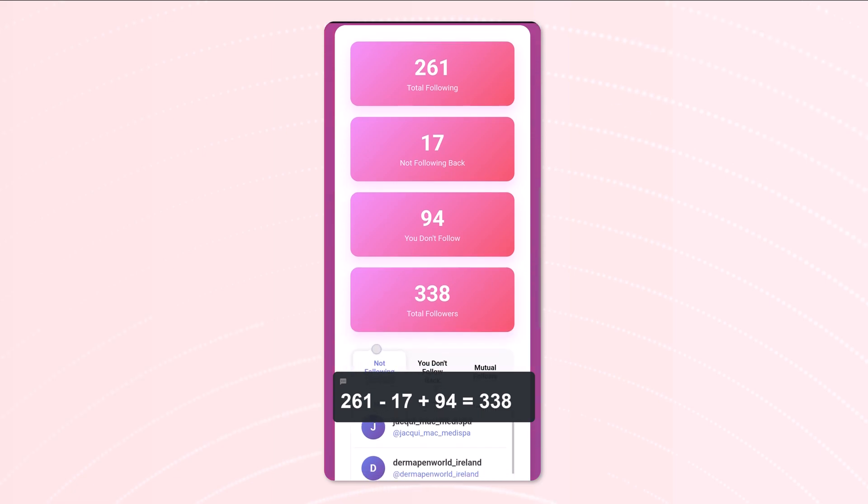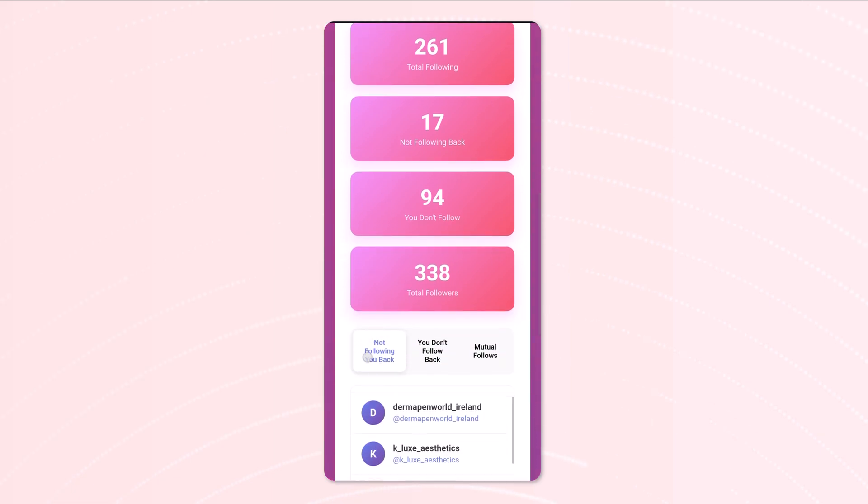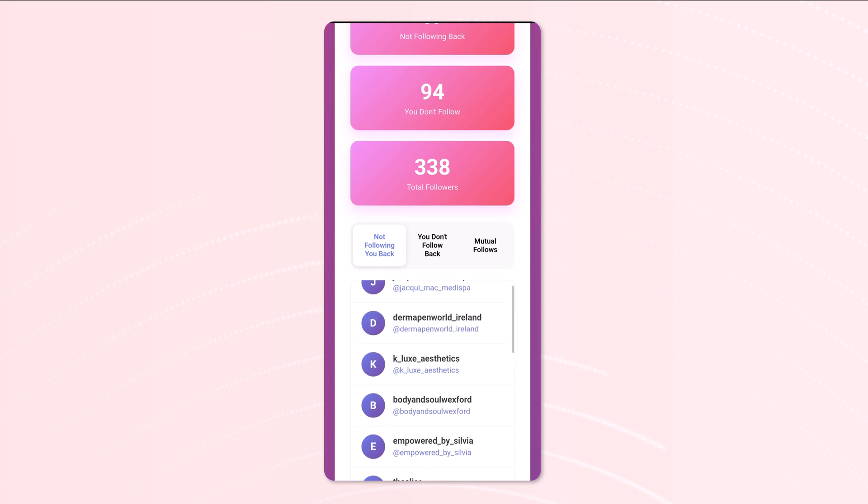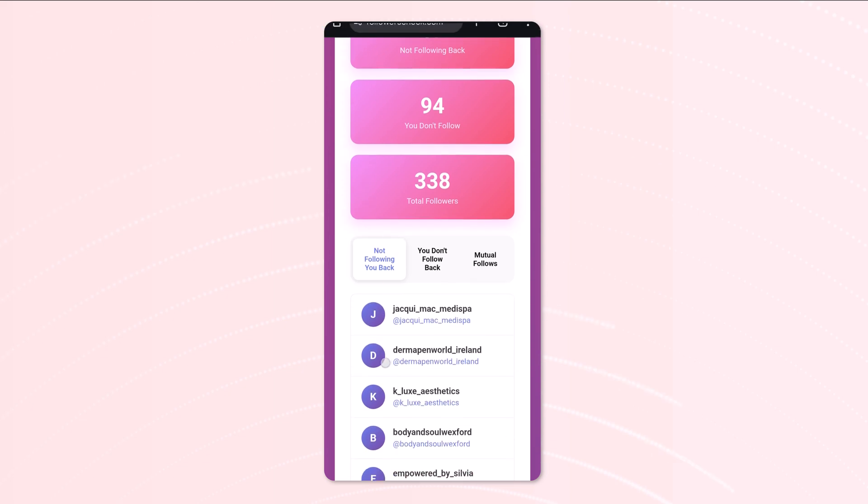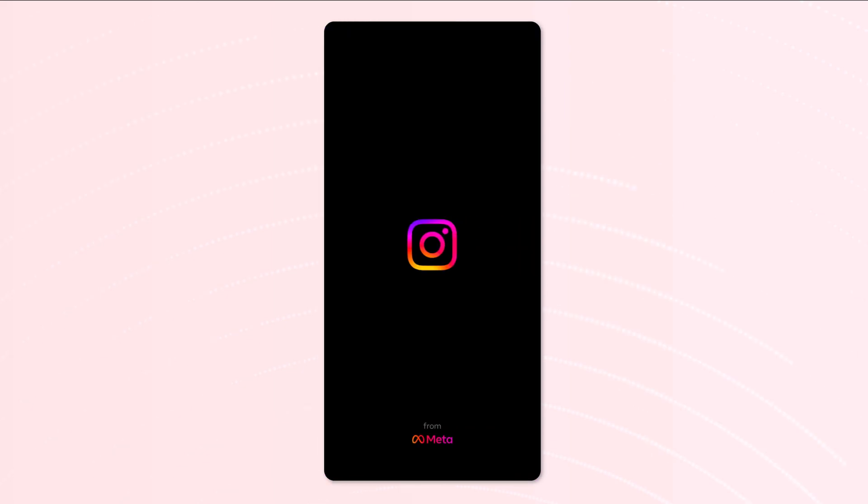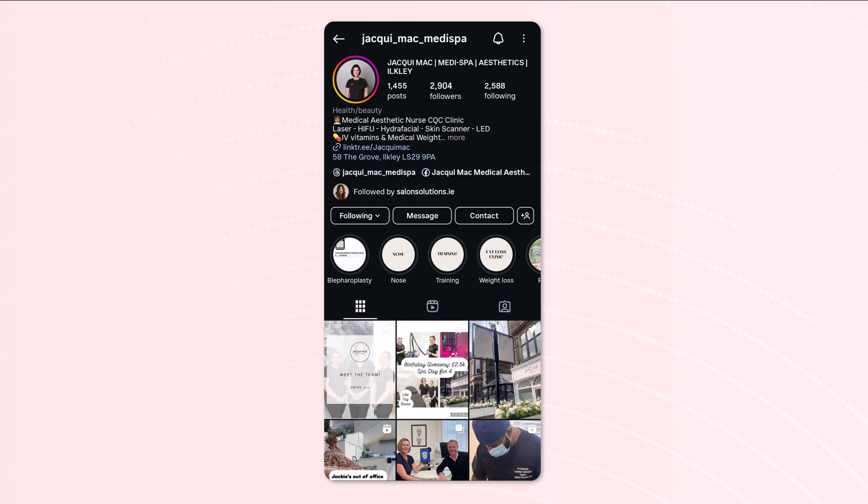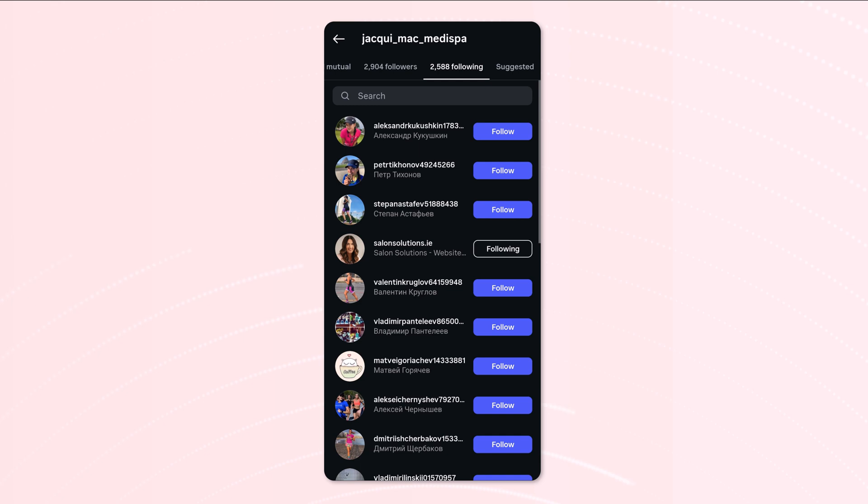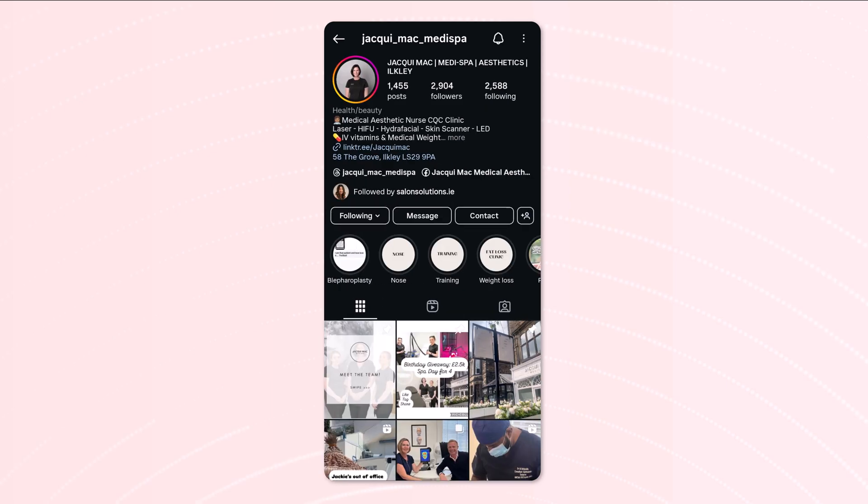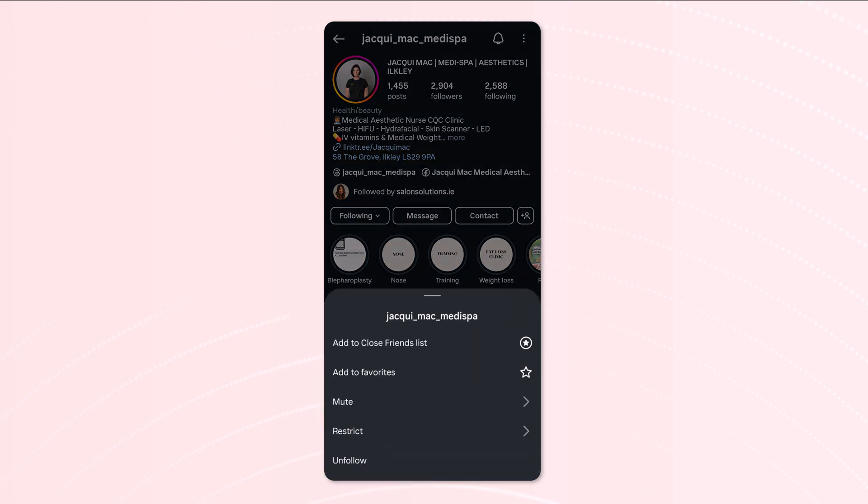So the bread and butter of all of this is this section here. We can see all the users and we can select them, and you can see it opens up on Instagram. Now if we check their following, you should see that I'm not on this list. However, I'm in their followers list. If this will just load, as you can see, there's my business account. So this obviously indicates there's not a mutual follow.